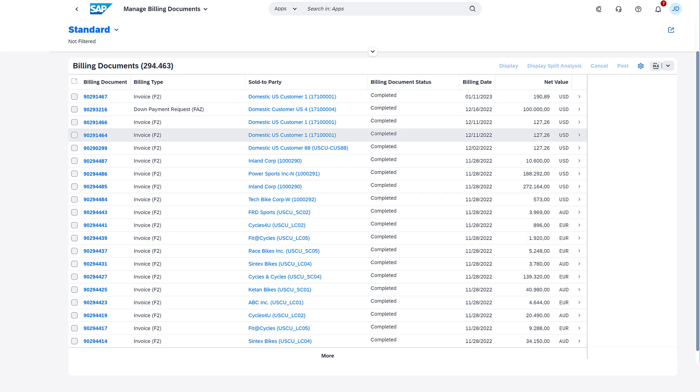Refine your invoicing process by fusing billing and accounting operations. This automation streamlines invoicing and enhances cash flow and revenue recognition accuracy. It simplifies the accounts receivable process and ensures compliance with local regulations.